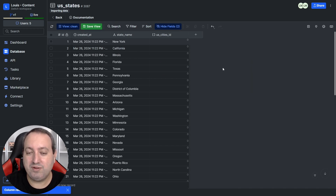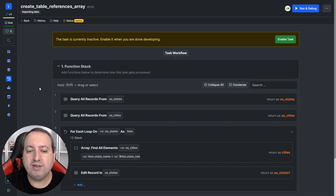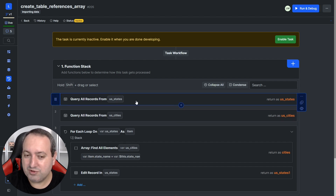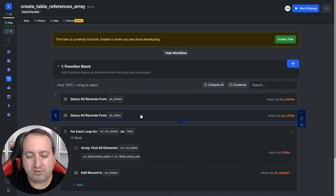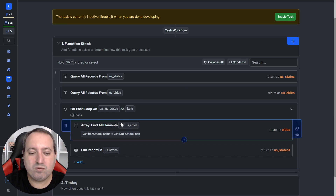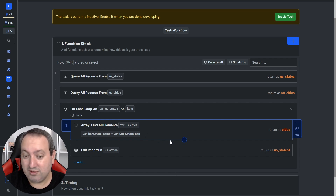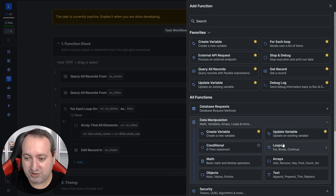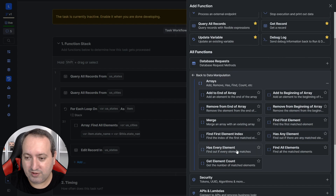Let's take a look at how we do that in the task. Similar to what we did before, the first two steps return all records from the states table and all records from the cities table. It's important to note that if you have very long tables, you might need to use pagination to run these flows. Now we're looping through the records in the states table. We use Array Find All Elements instead of Find First Element — because the other one dealt with single values, and now we want this list dynamic relation.